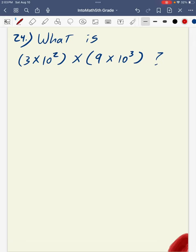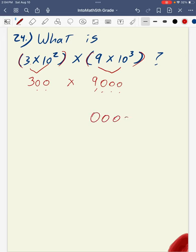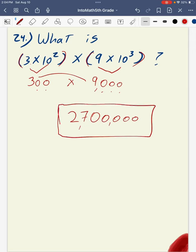Our last problem: the expression (3 times 10 to the second power) times (9 times 10 to the third power). When I see parentheses, I do what's inside first. 3 times 10 to the second power equals 300. 9 times 10 to the third power equals 9,000. So I need to find 300 times 9,000. Counting five zeros, then multiplying 3 times 9 gives 27, for a total product of 2,700,000.